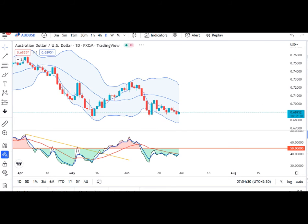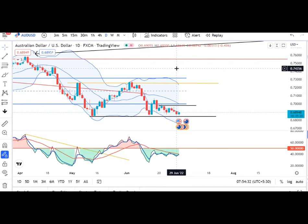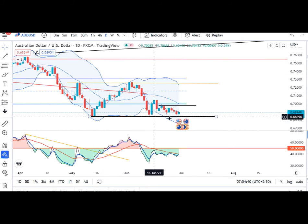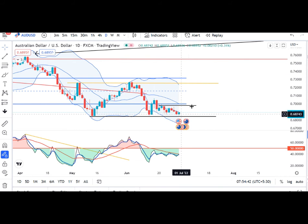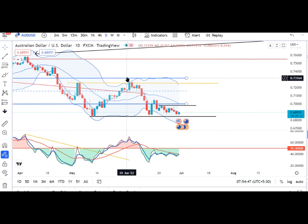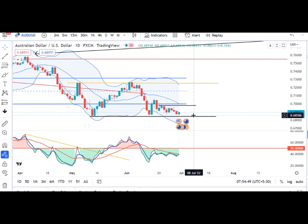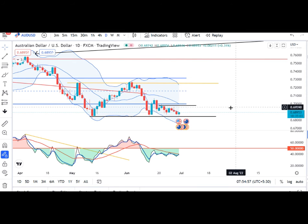AUD/USD mein kal ek sell-off dekha gaya and it traded in between 0.6920 and 0.6865. Yeh ek crucial support area hai — humhe dekhna hai ki yeh support ko sustain karta hai ya nahin, kyunki abhi long ke liye yahan pe koi price action tik nahin raha. Jab tak ek particular trended move ka indication nahin hota, to humhe thoda sa wait and watch karna parega on this particular instrument.